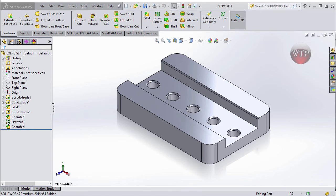Welcome back. We are now in Exercise 1 for Mastercam Mill Training. This is an intro video which I will include at the beginning of every exercise, just to go over the part before we start programming it. For every part I'm going to open it up in SolidWorks, because I created it there to begin with. SolidWorks is actually the most used program for CAD creation in the industry — the most popular CAD program — while Mastercam is the most popular CAM program. So they're both the most used programs in their respective industries.